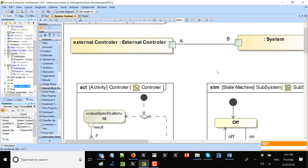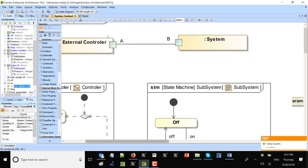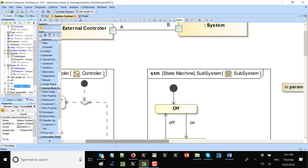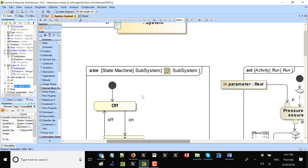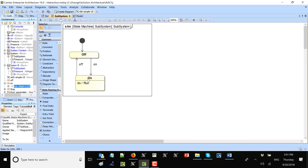To execute this, I need to run the top block so that both blocks start. When I run the top-level block, all blocks will start and all behaviors will execute. In the state machine I have an activity that will be responsible for updating the pressure and getting the parameter property from the received signal.